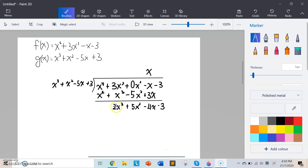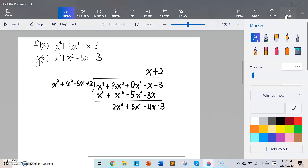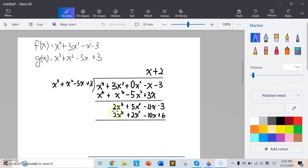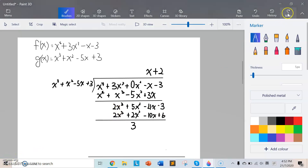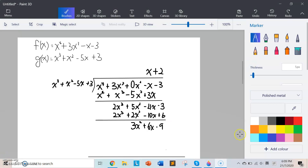The coefficient of x³ is 2 and the divisor's leading coefficient is 1, so we multiply by 2 to get 2x³ + 2x² − 10x + 6. Subtracting: 2 minus 2 gives 0; 5 minus 2 gives 3x²; negative 4 minus negative 10 gives 6x; and negative 3 minus 6 gives negative 9. Since this remainder is not 0, we have to do a second long division.